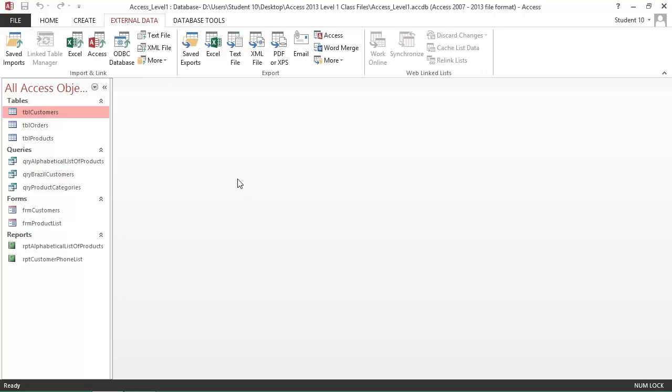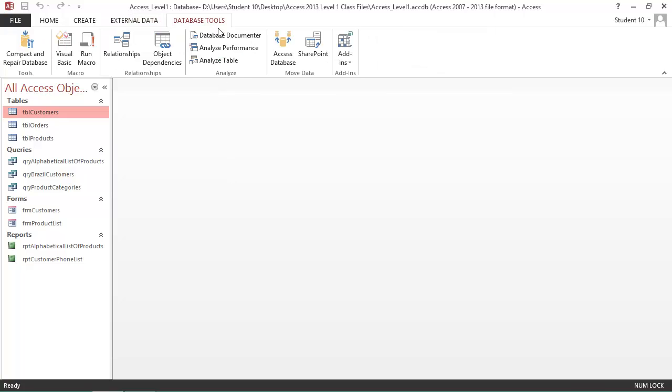External data is for working with external data, either importing and linking into this current Access database, or for exporting from this database into other applications. And your database tools tab has a ribbon for working with the database as a whole.